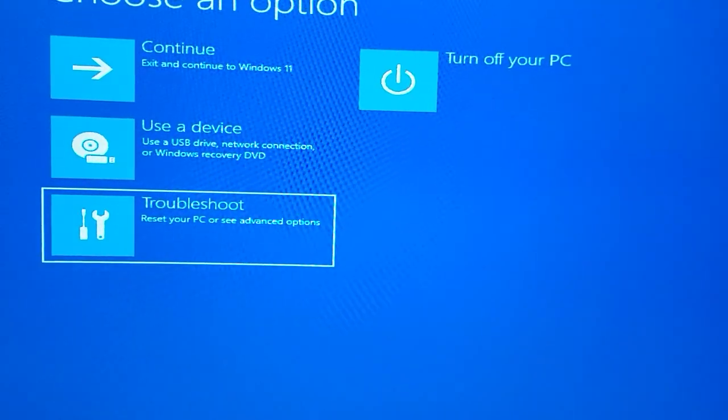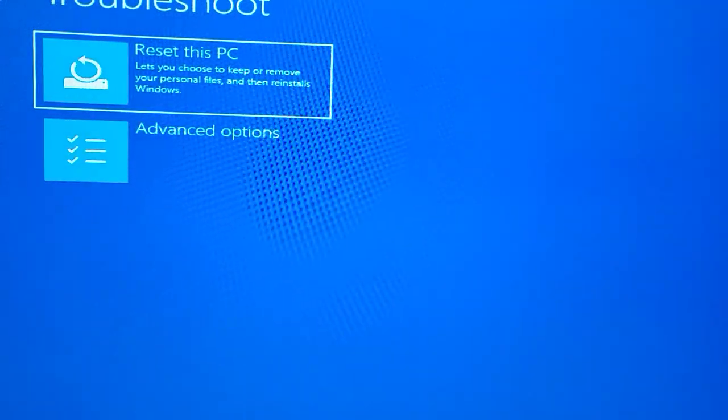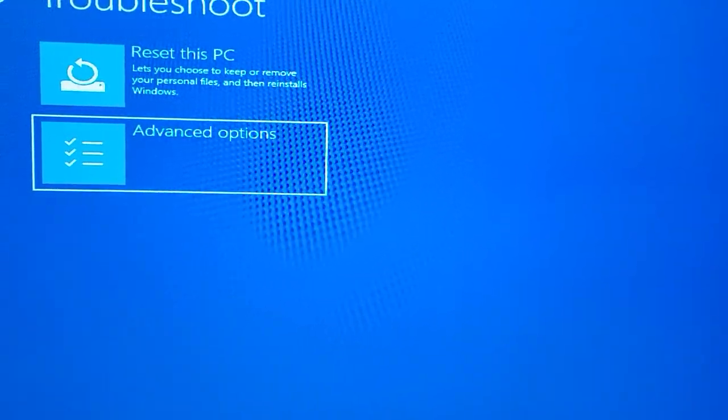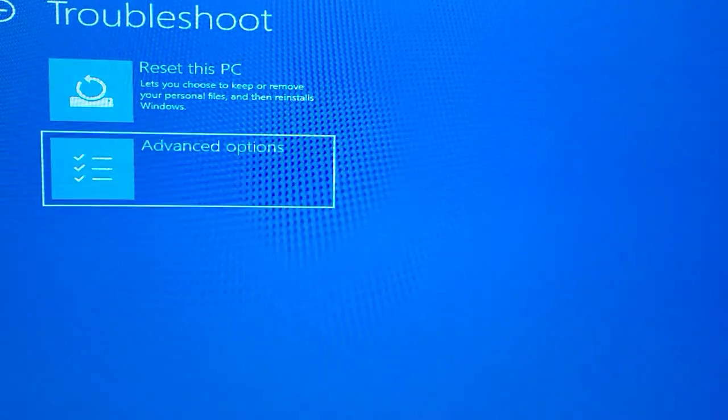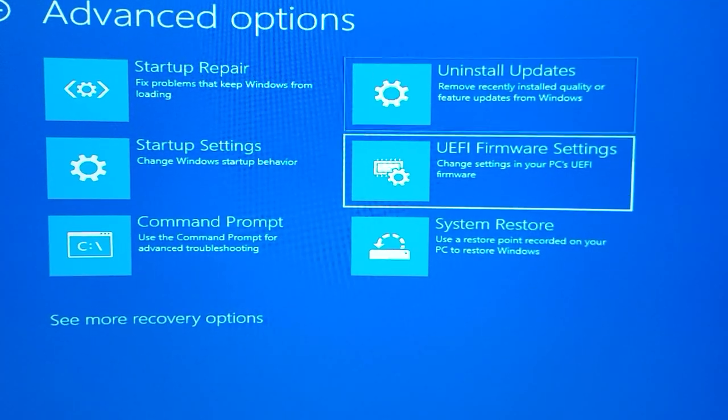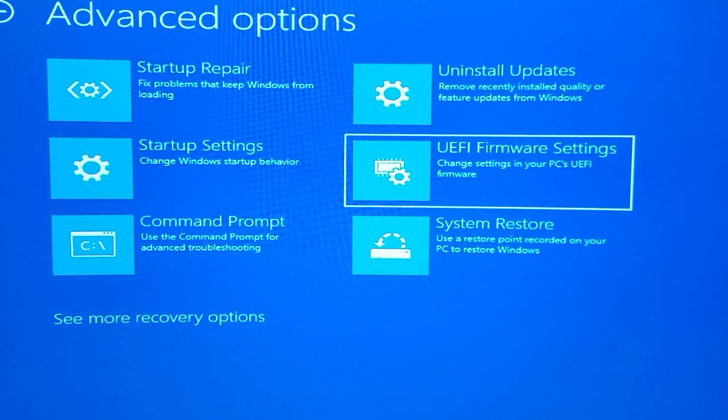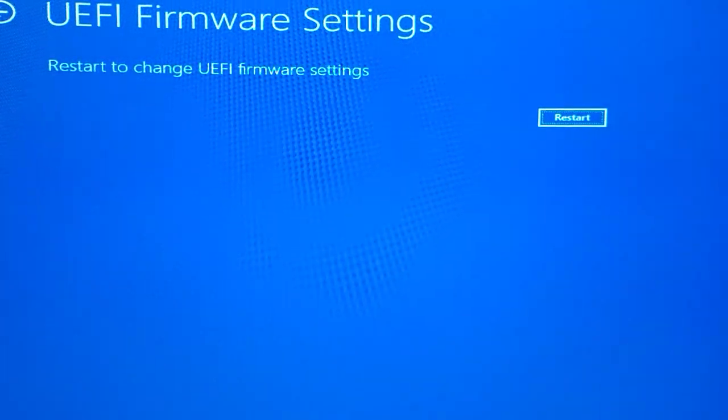So, troubleshoot and advanced options, and then reset.